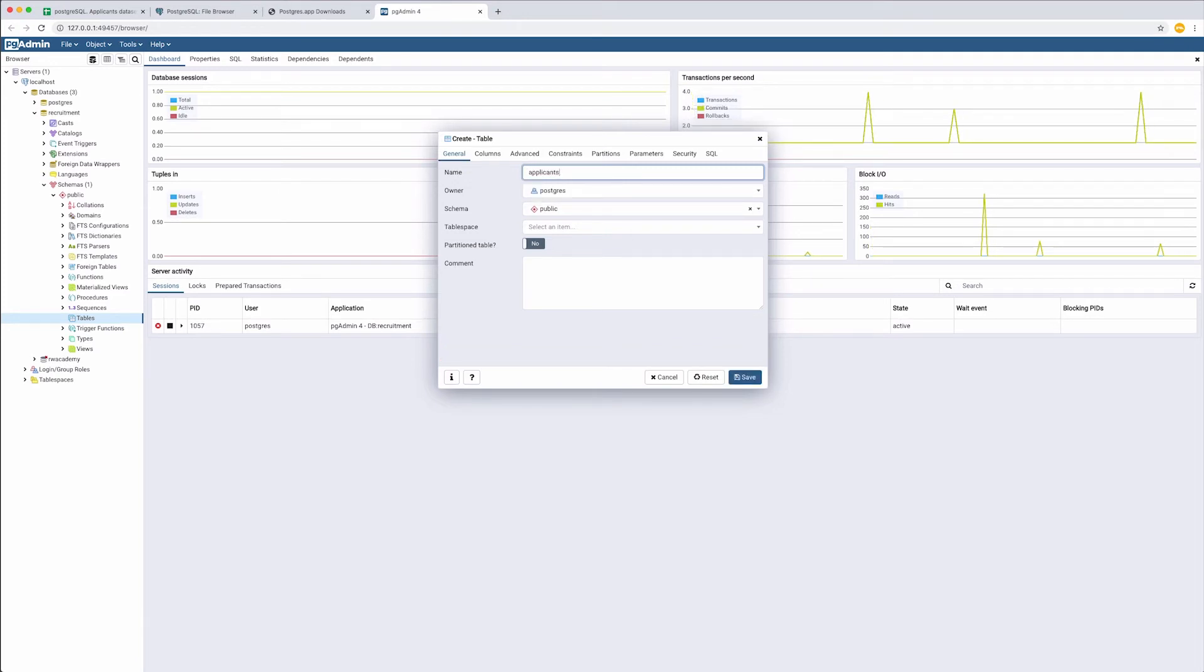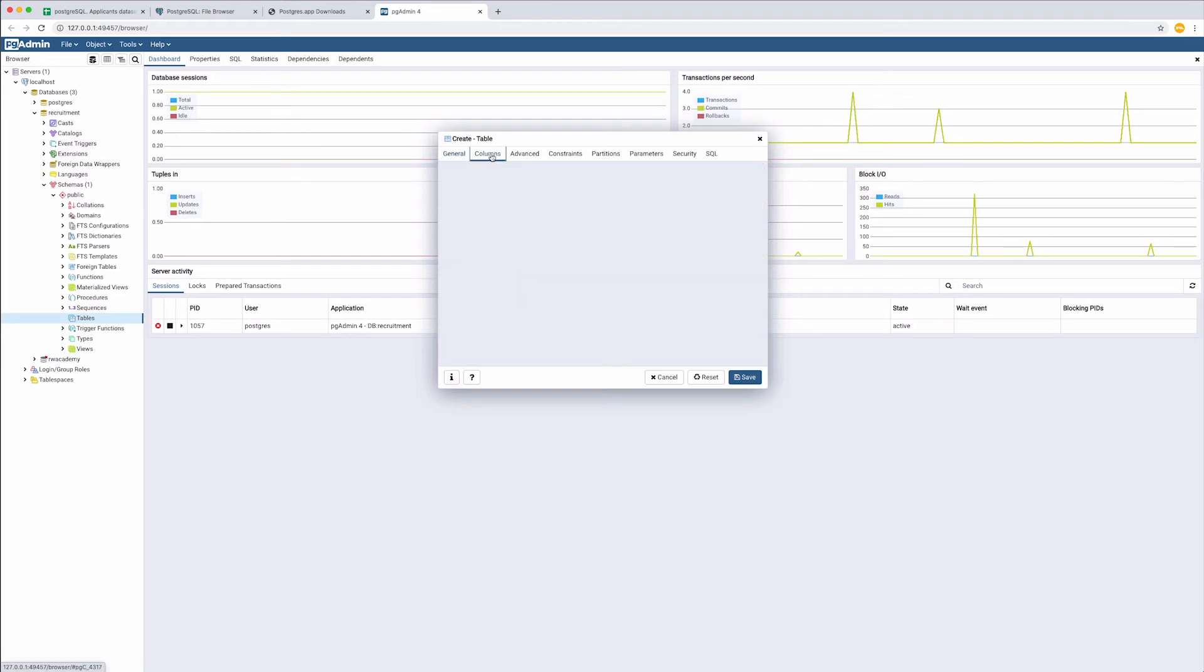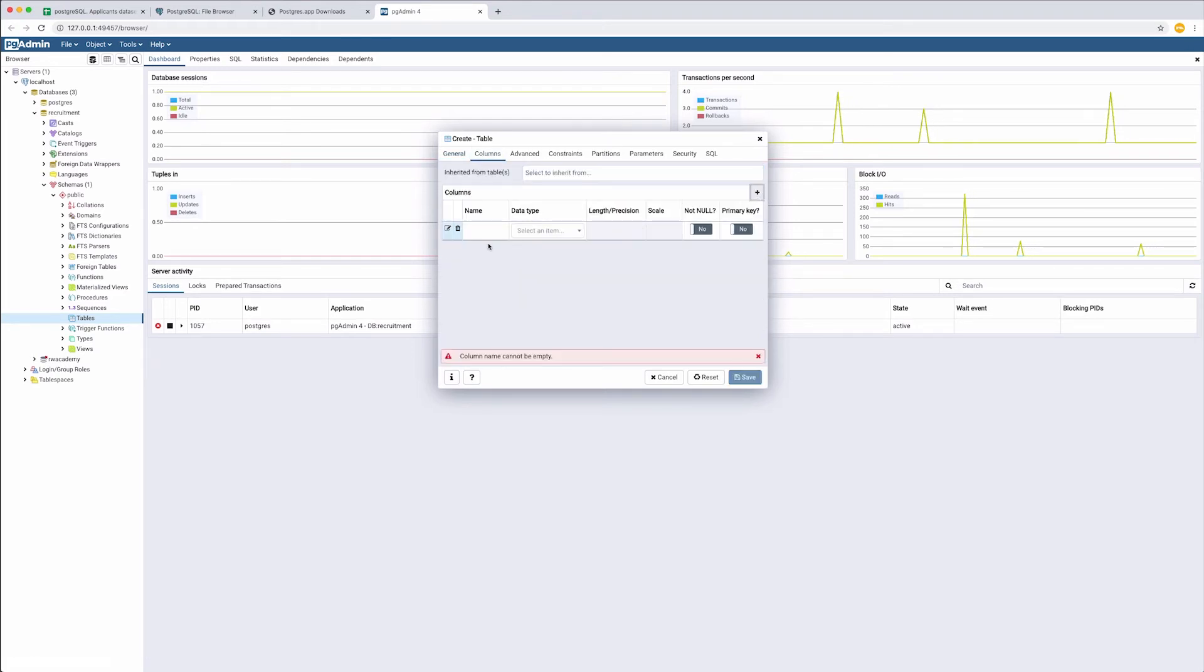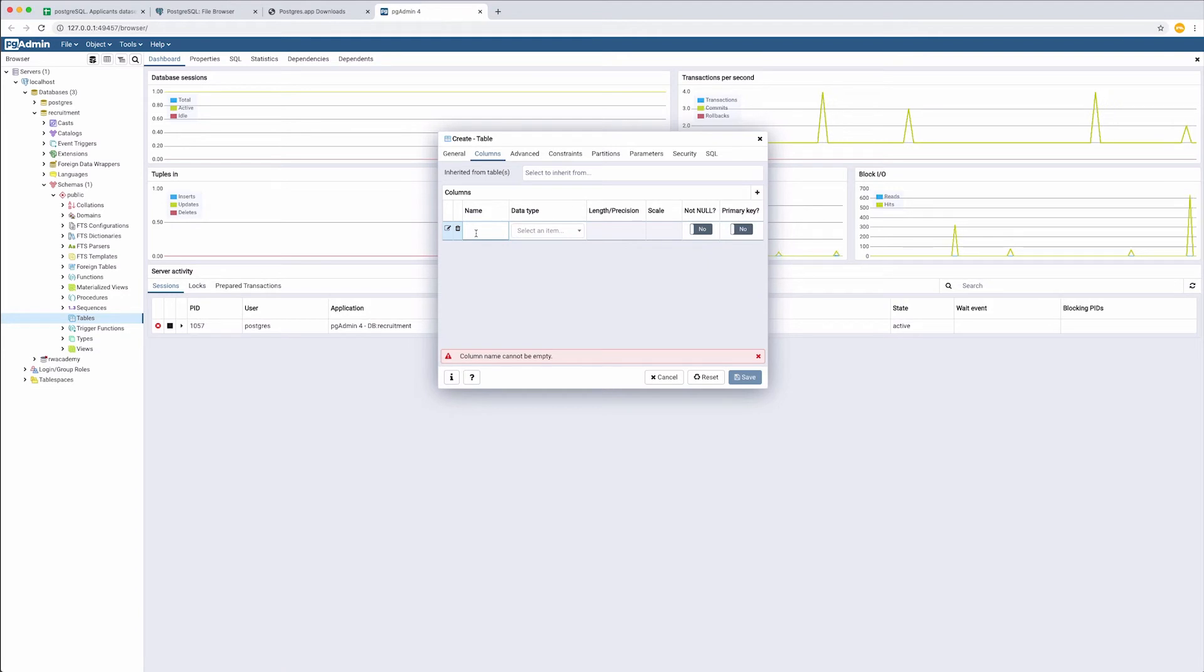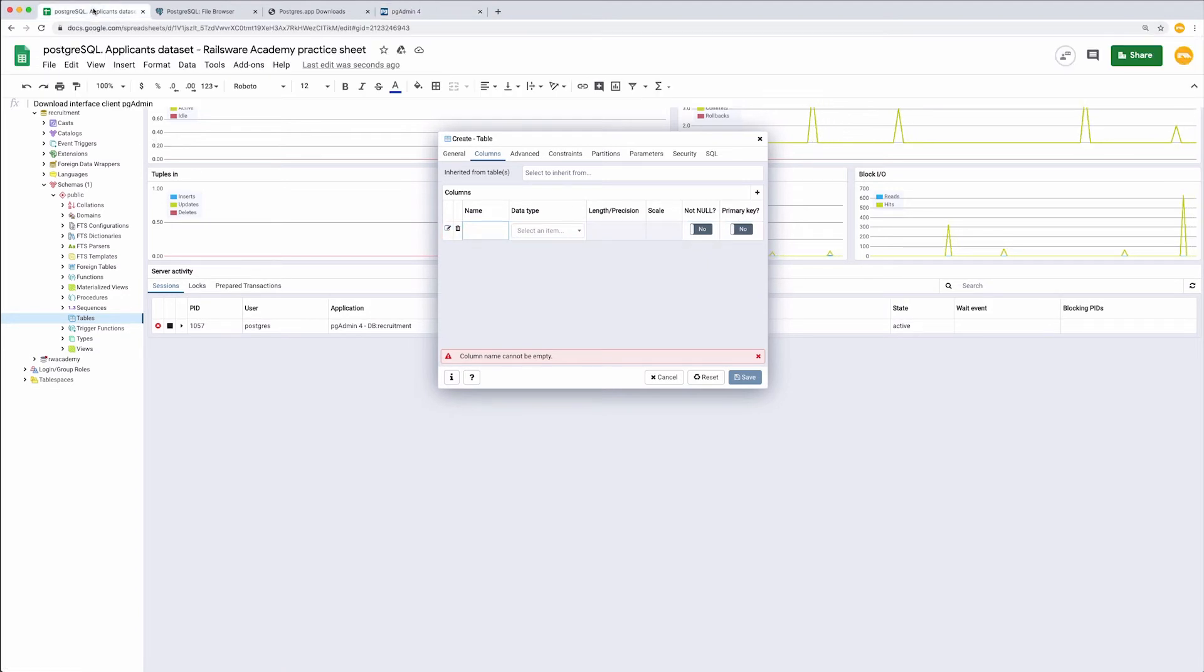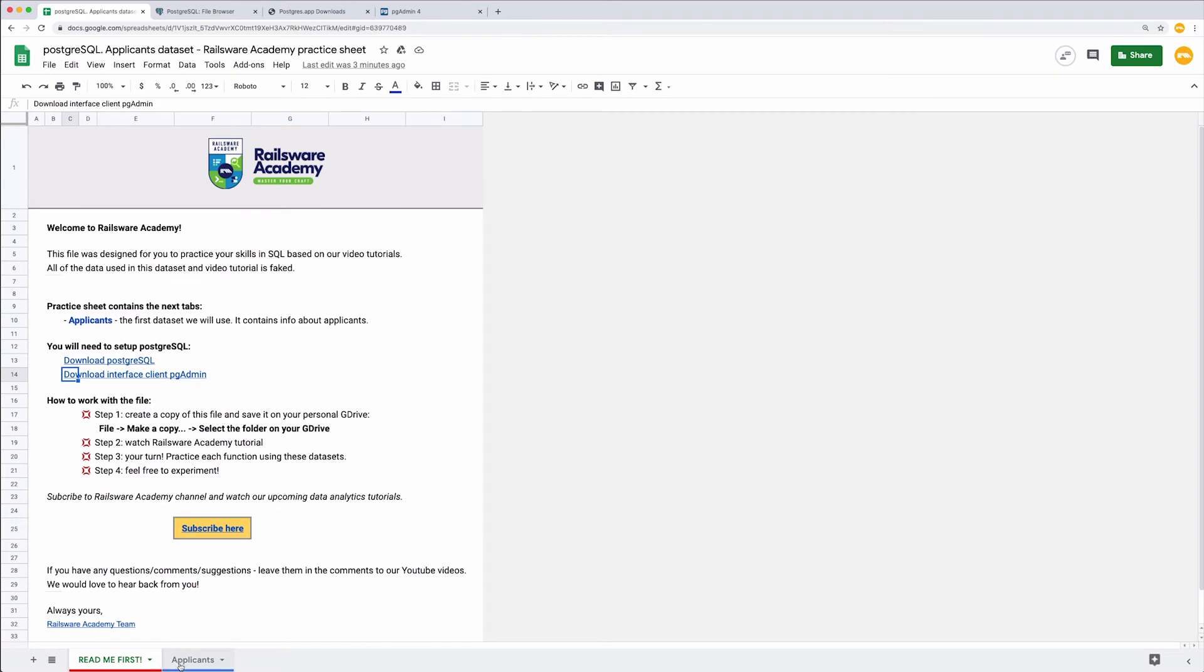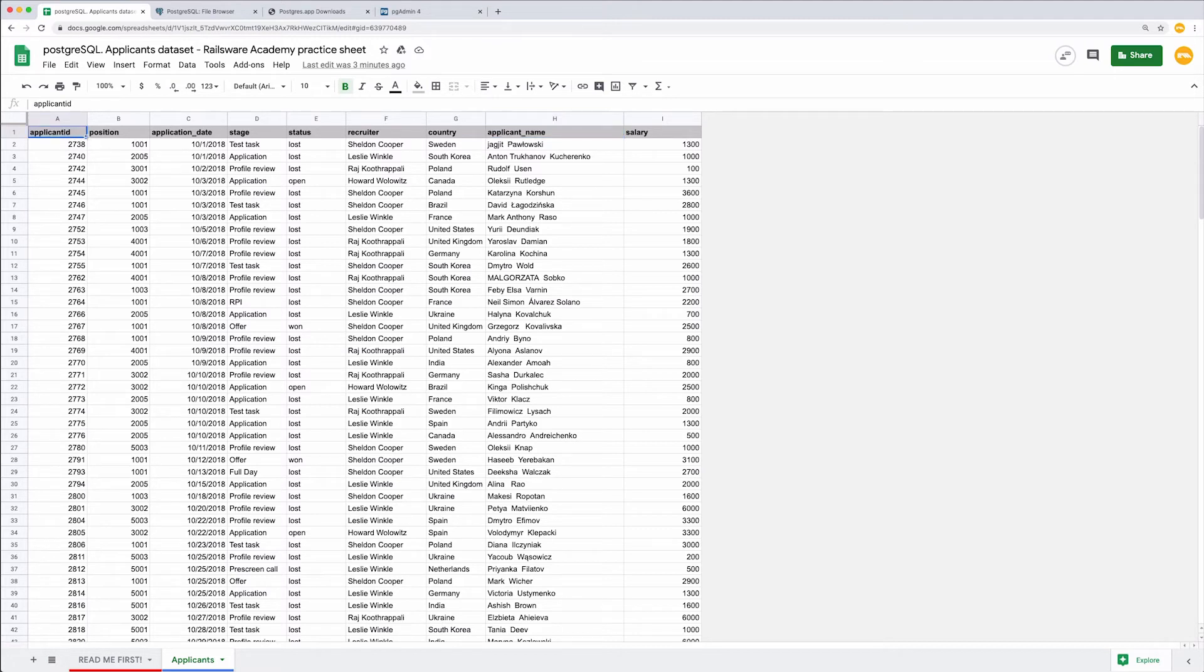Now we go to columns and click plus here. State the names of your columns. It is better to copy those from the original file. My dataset is stored in a G-sheet, so I will copy the column names from there.